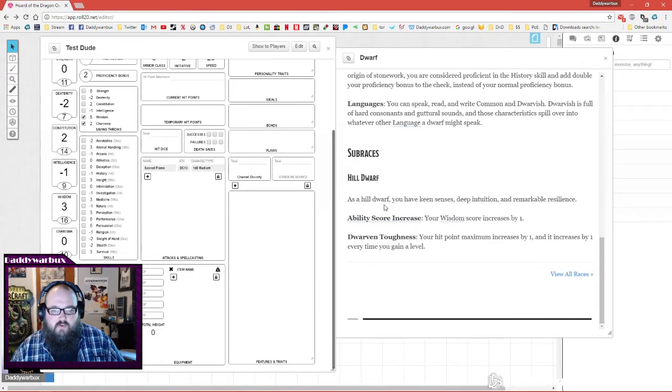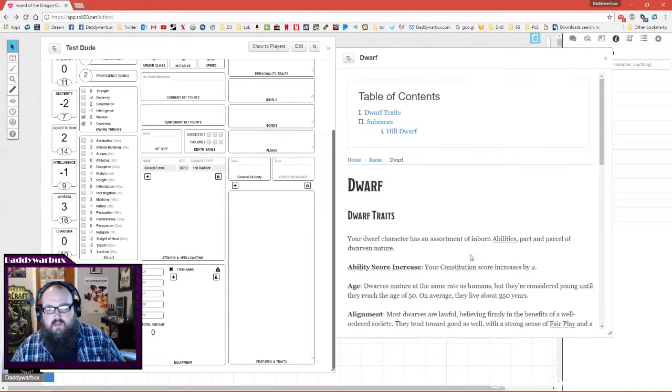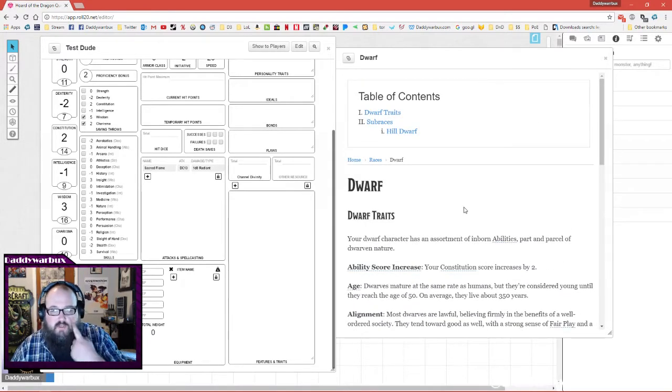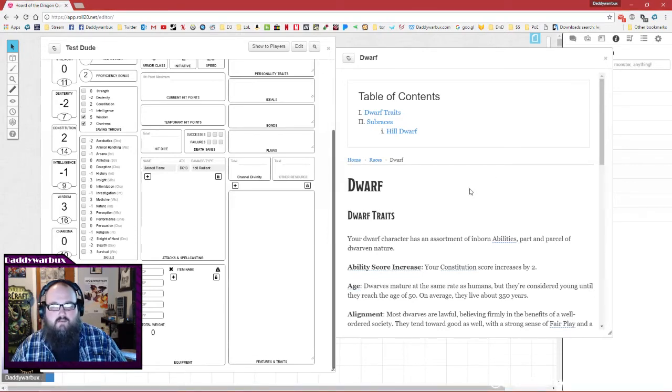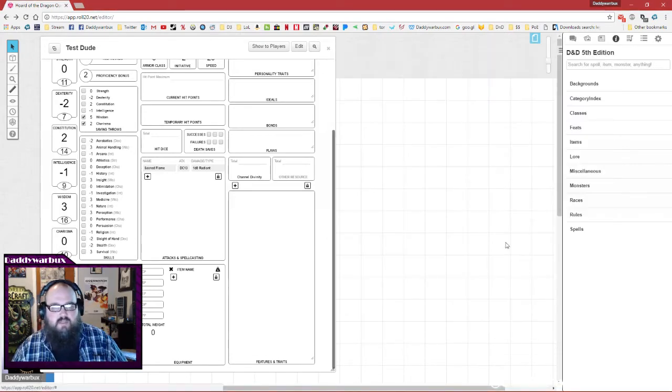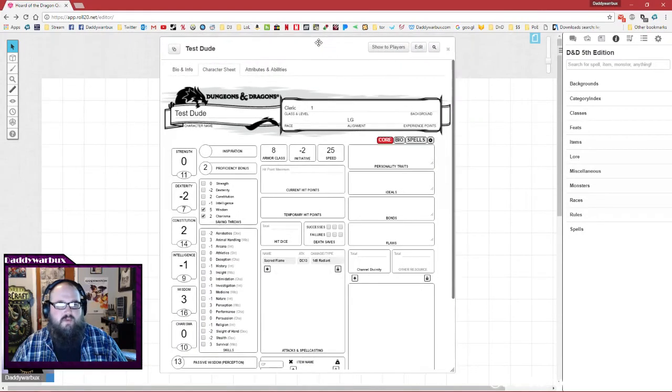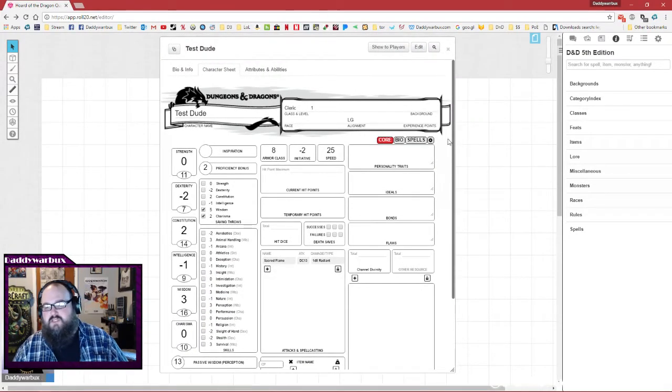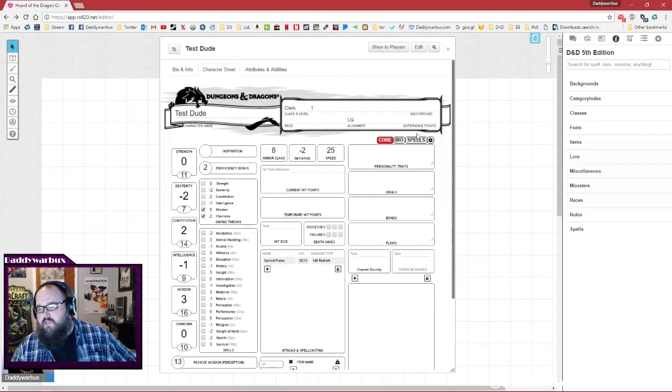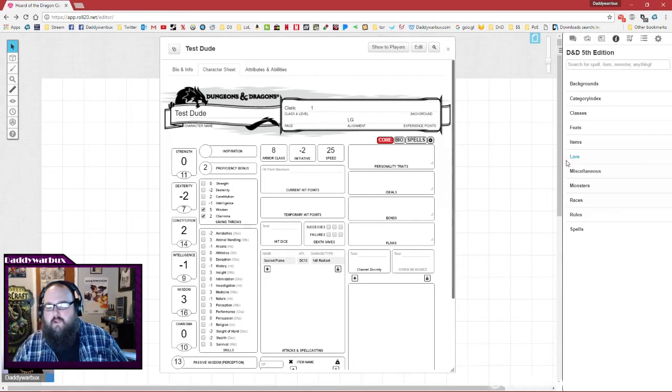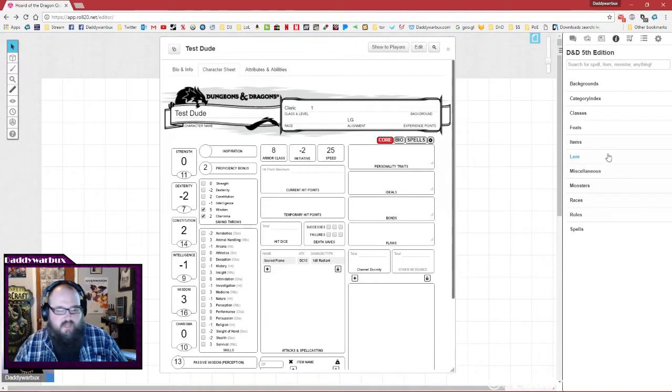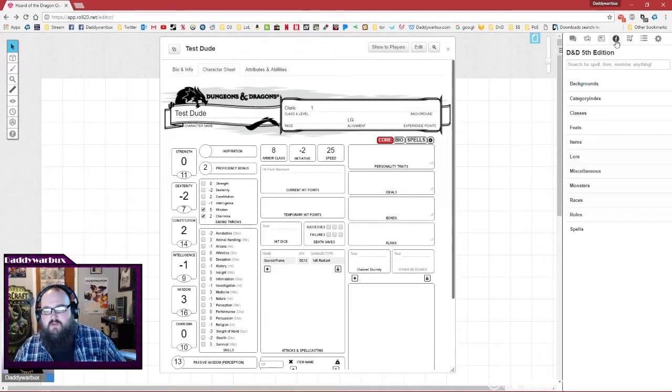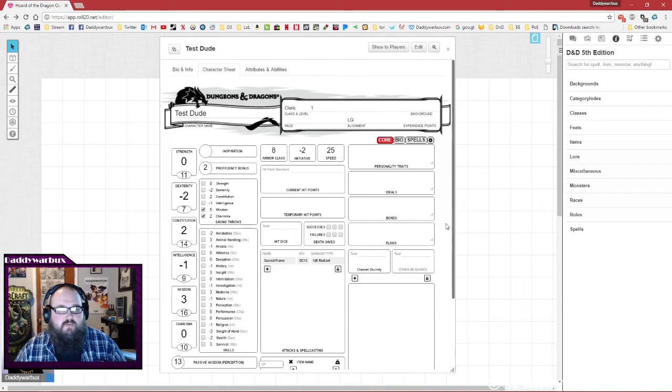If you do the subraces, hill dwarf is the only one that's available in the compendium. The thing is, as great as the compendium is, it is not complete. There's a lot of information in the player's handbook which is considered to be the sole intellectual property of Wizards of the Coast, so only the very bare bones that's needed in order to play is available here. That's why it's still good to have your player's handbook for reference.